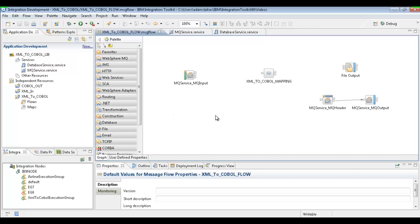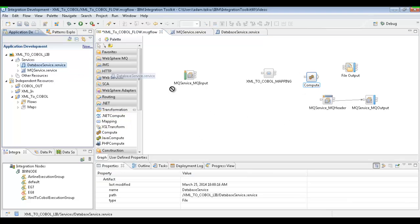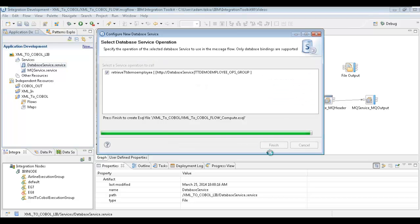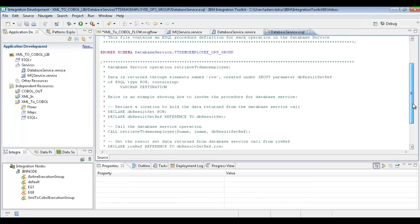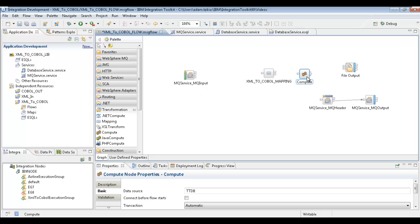Now that we have our database service, to apply it we'll need a compute node. We're going to drag the compute node onto our message flow. Once we have the compute node, it's really easy to apply the database service — we drag the database service onto the compute node, drop it, and hit finish. This is going to bring us to the code that it generates for us. We can see that it created a SQL statement automatically. If you're not so good with SQL or not sure about what the commands are, it gets created for us — it's really simple and quick, which is great for development.